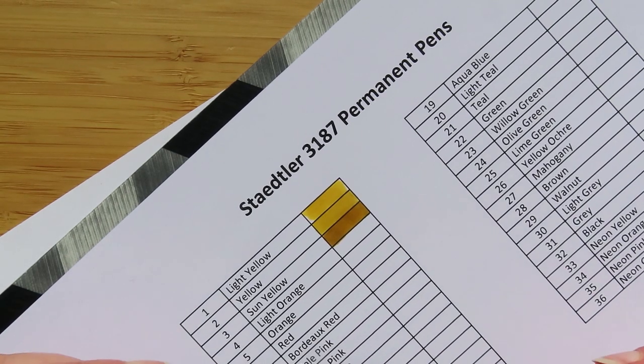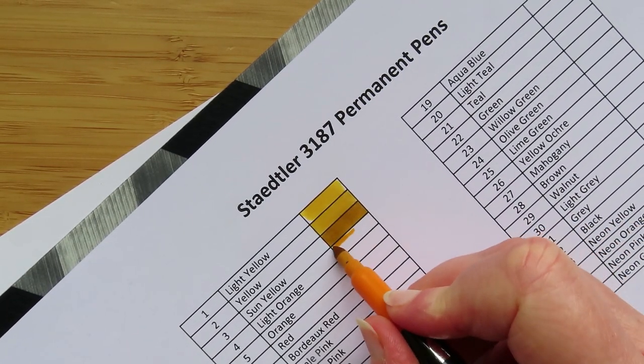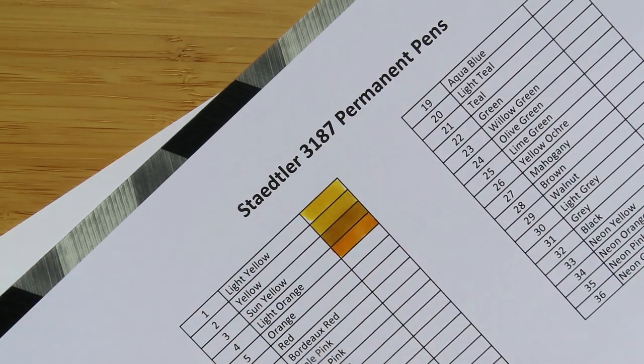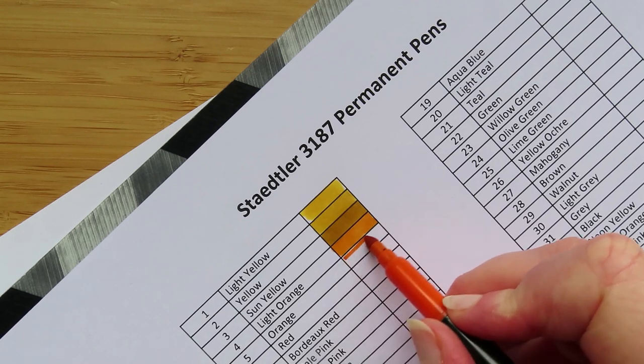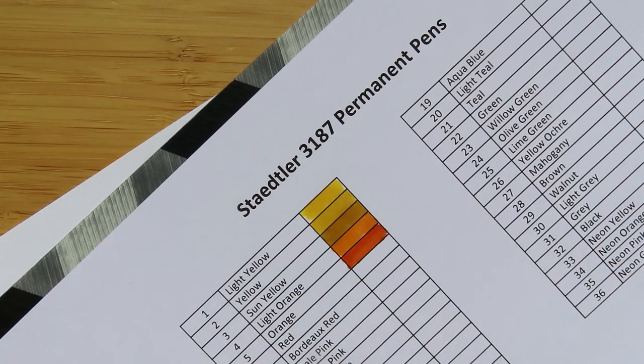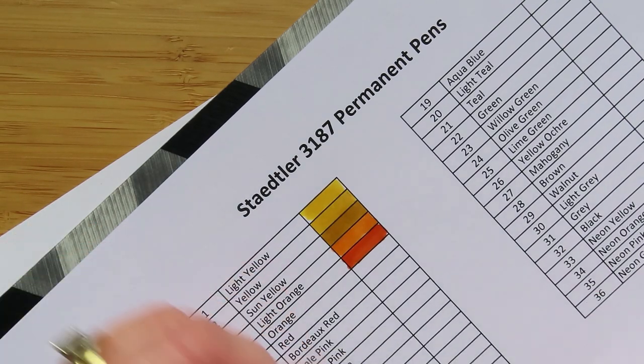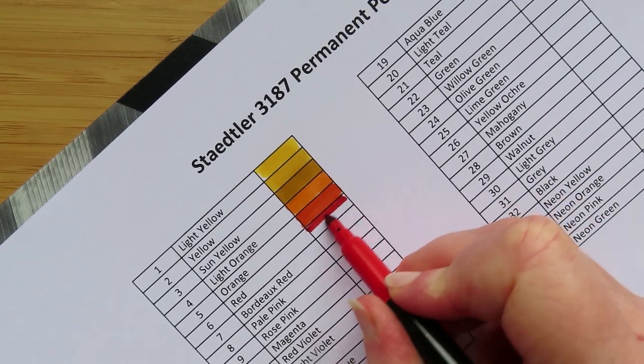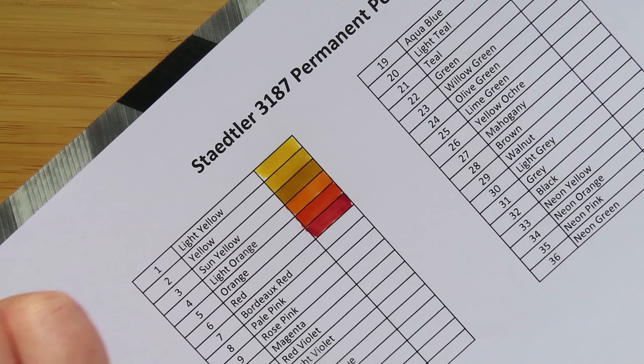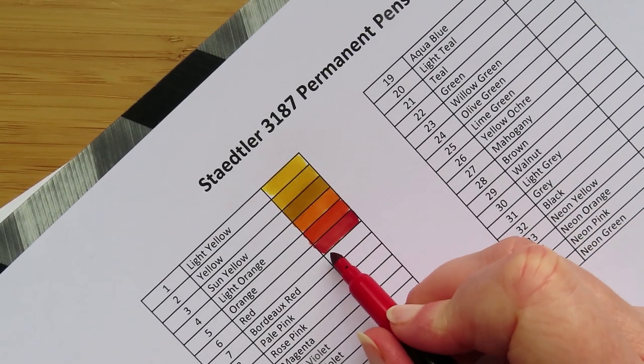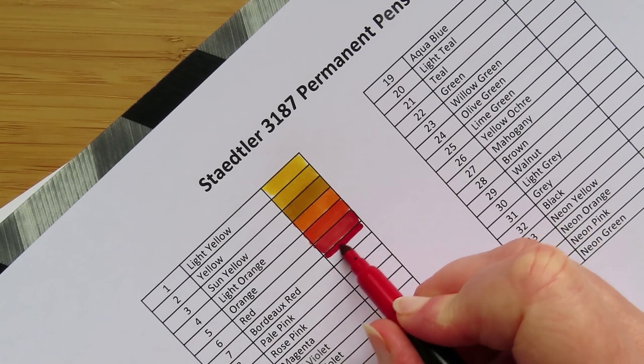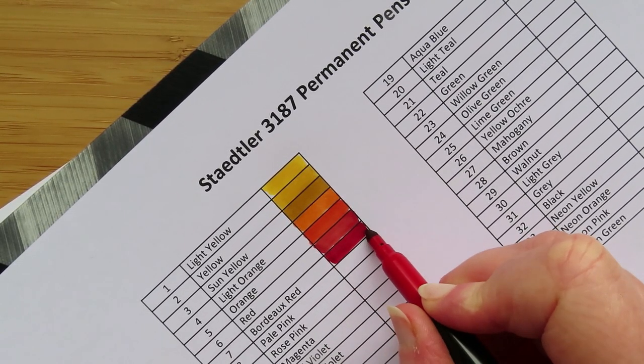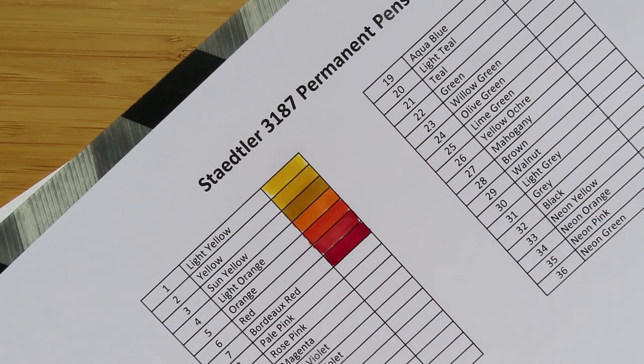This one, number four, Light Orange. Number five is Orange, or I have called it Orange. Number six I have called Red. I'm really going out on a limb with these names, aren't I? Number seven, number seven I have called Bordeaux Red because it is a really deep red when it dries. To be honest, they're both quite dark, the reds in this set.